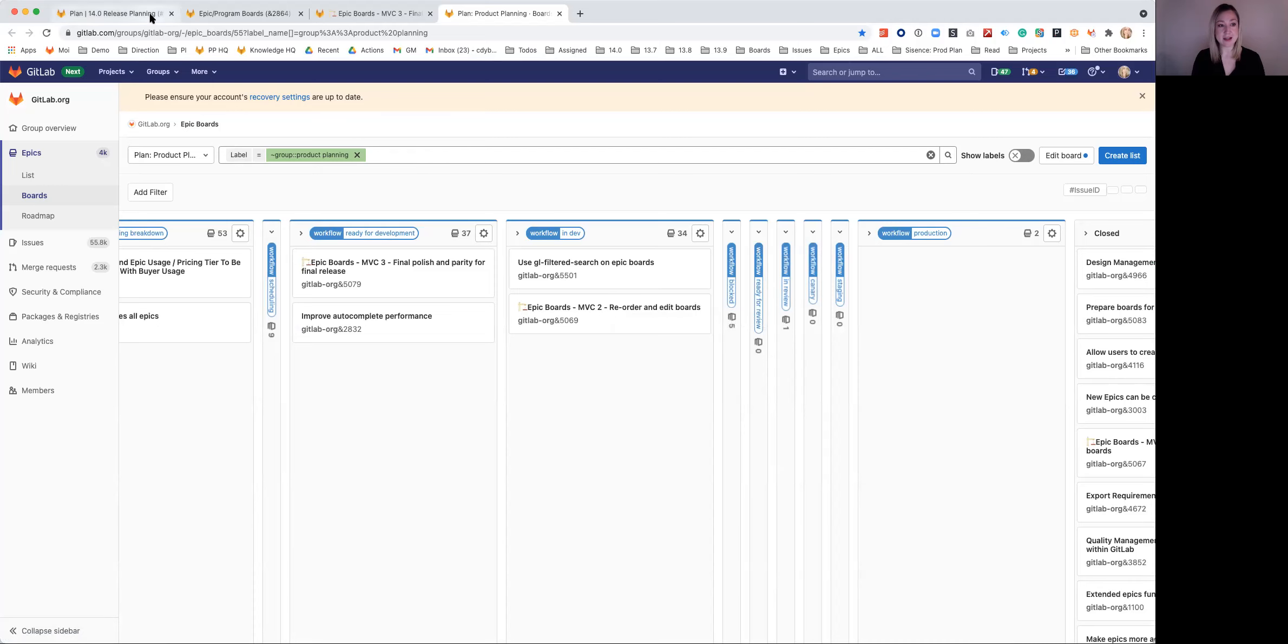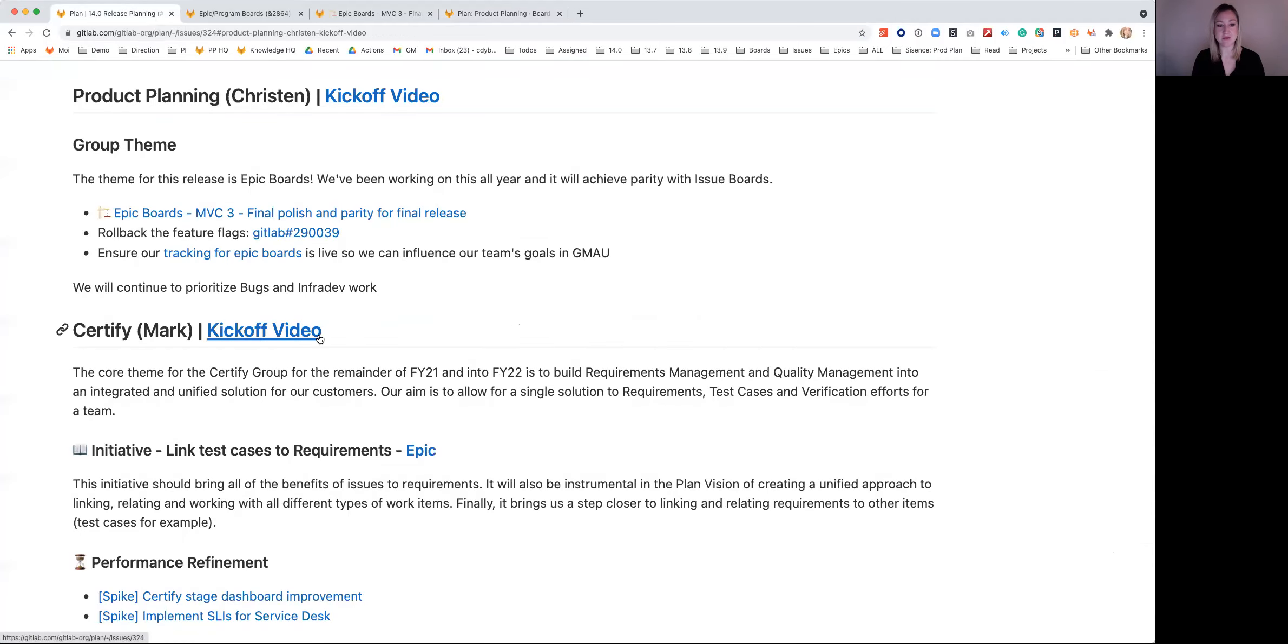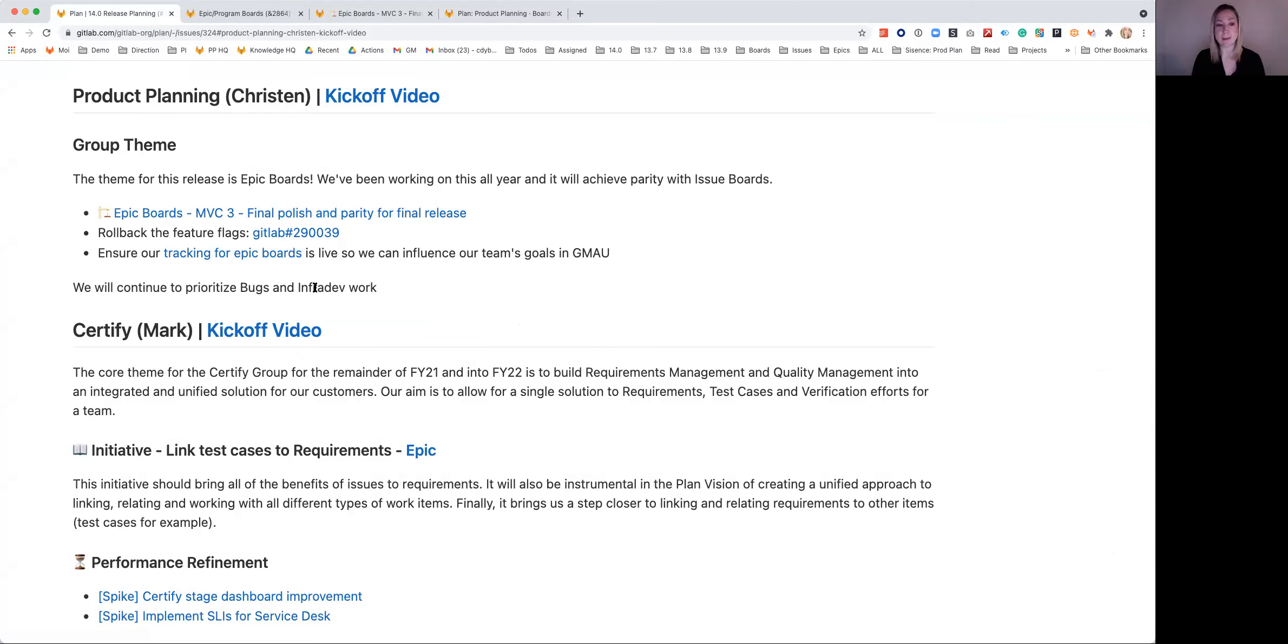So super exciting. This has been a long time coming for the team. We're also prioritizing bugs and InfraDev work this release, alongside with getting Epic Boards live. But it's going to be an awesome release to just have this go out and for our team to be able to use the feature as well.